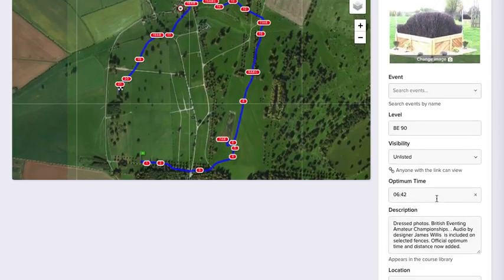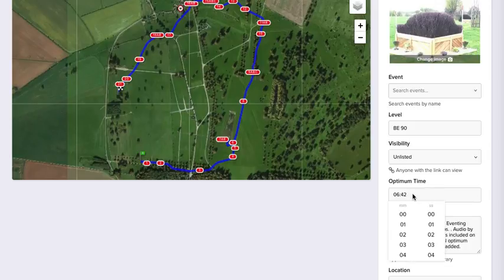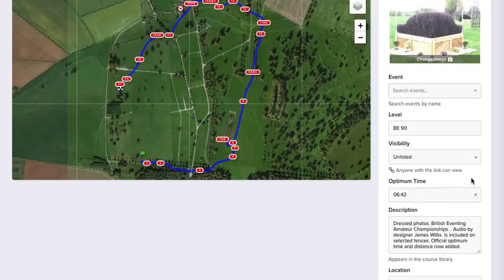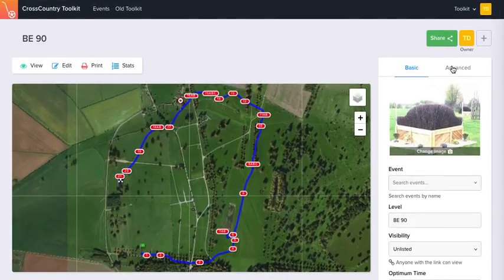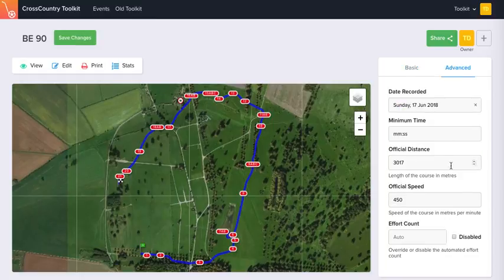You can add the optimum time, or you can have the optimum time set to zero if you wish. This is the description that will appear in the library, and then you can set the minimum time. Some countries have 15 seconds under for speed faults, some have 20, so it's up to you to put what you need in there.